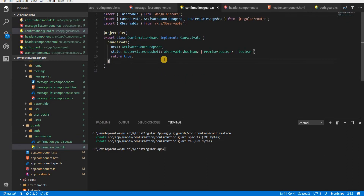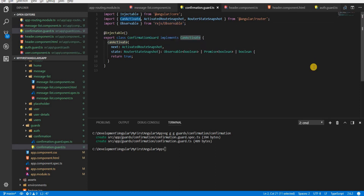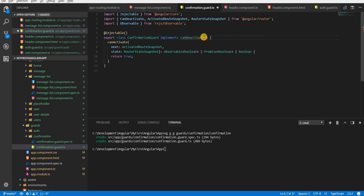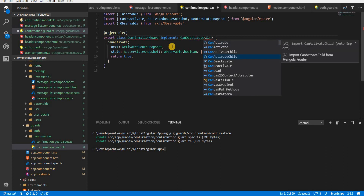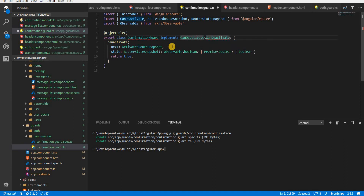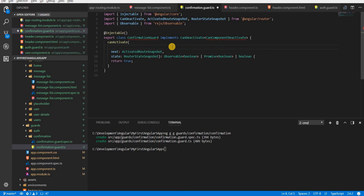I'll open the confirmation guard TypeScript file. Instead of implementing the CanActivate interface, I need it to implement the CanDeactivate interface. CanDeactivate is a generic type that accepts the type of component that will use this guard, so I'll specify something like CanComponentDeactivate as the generic type.